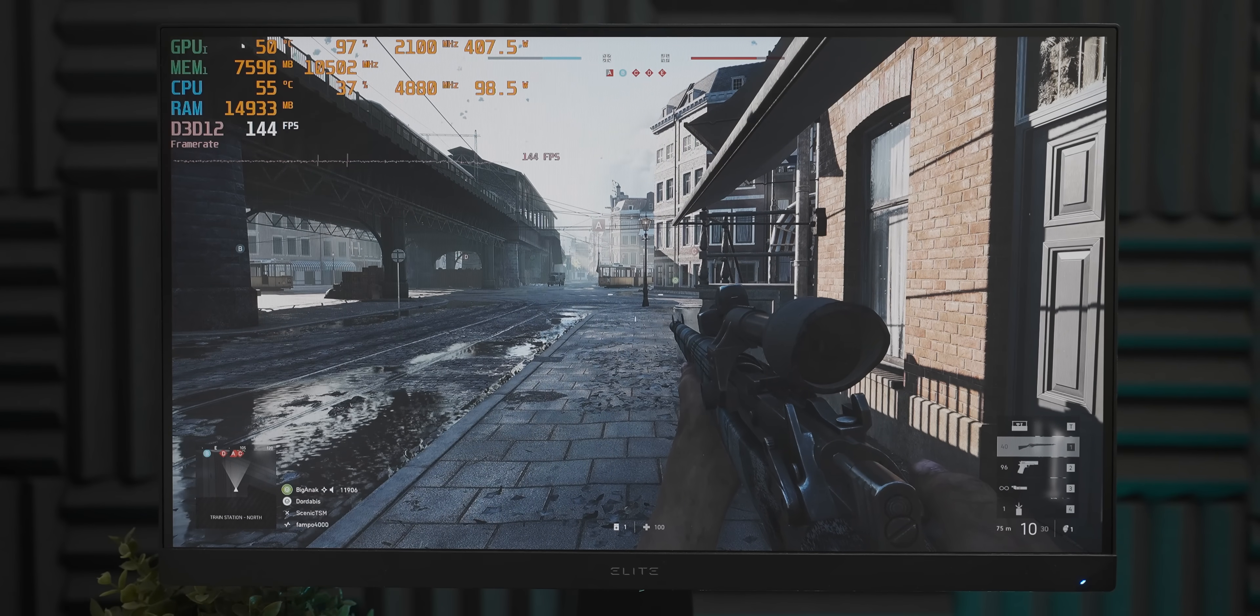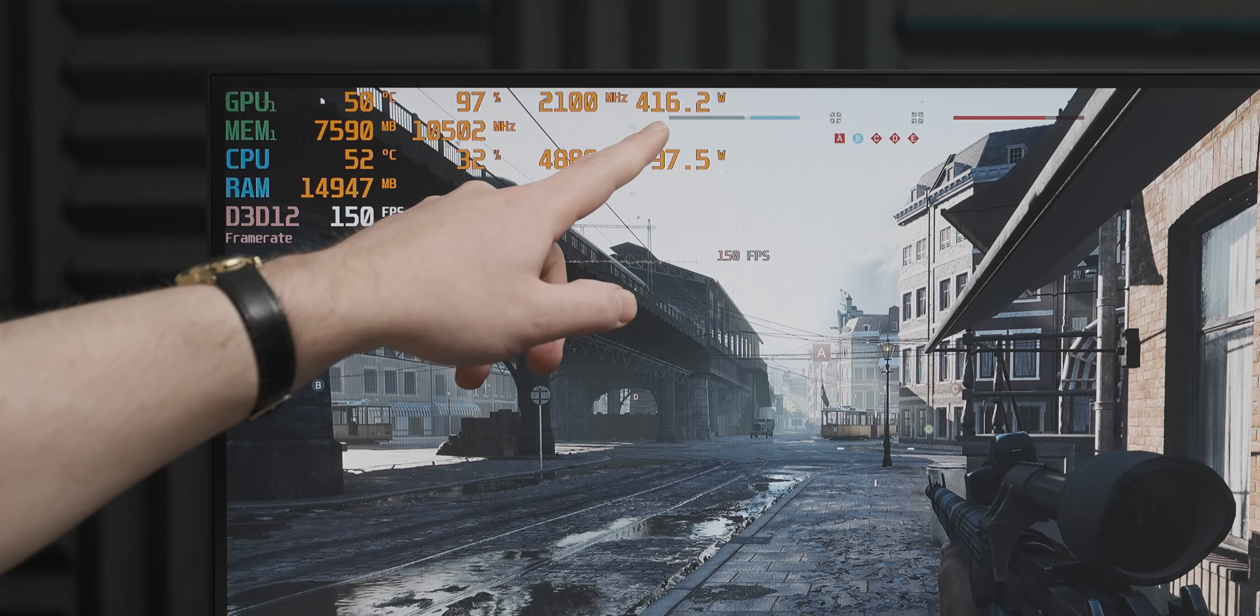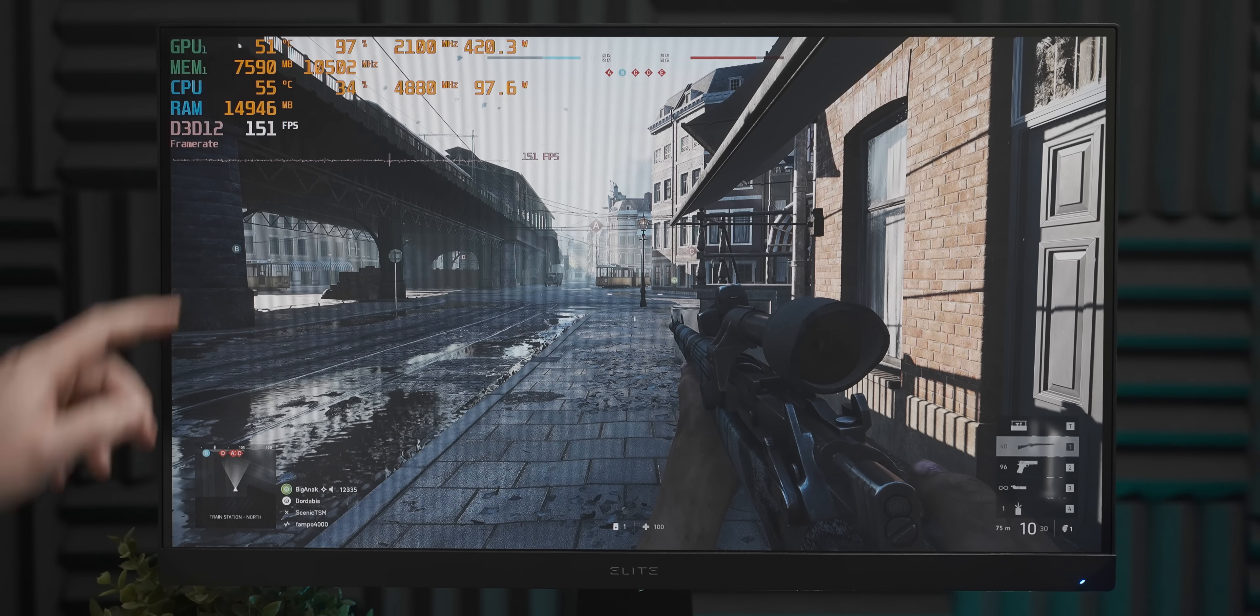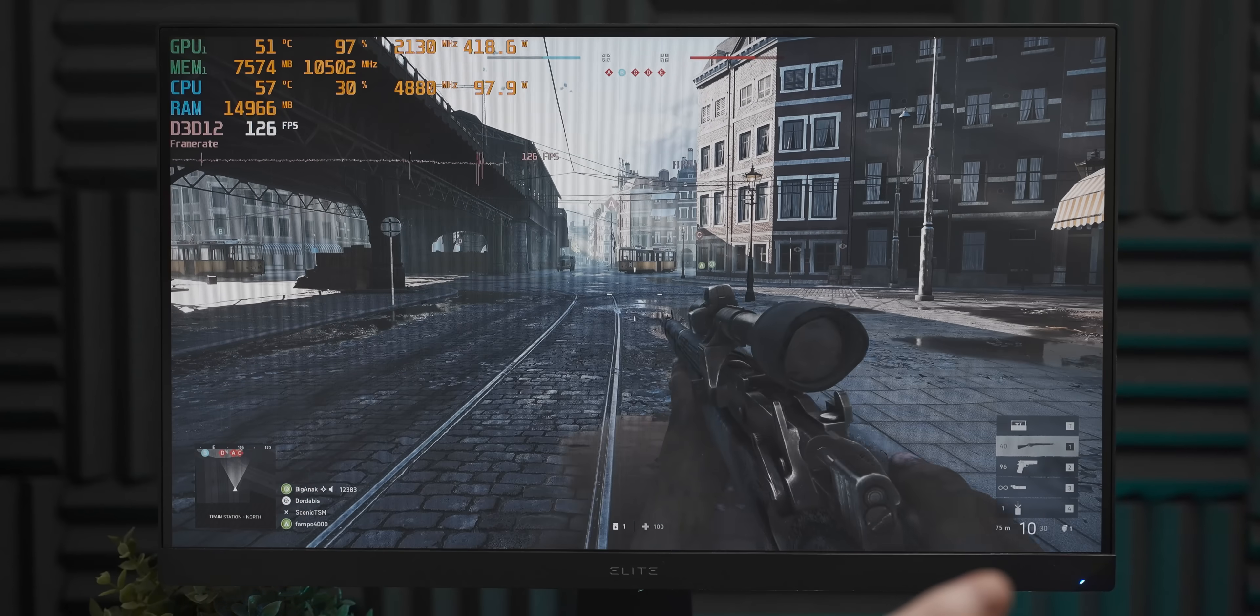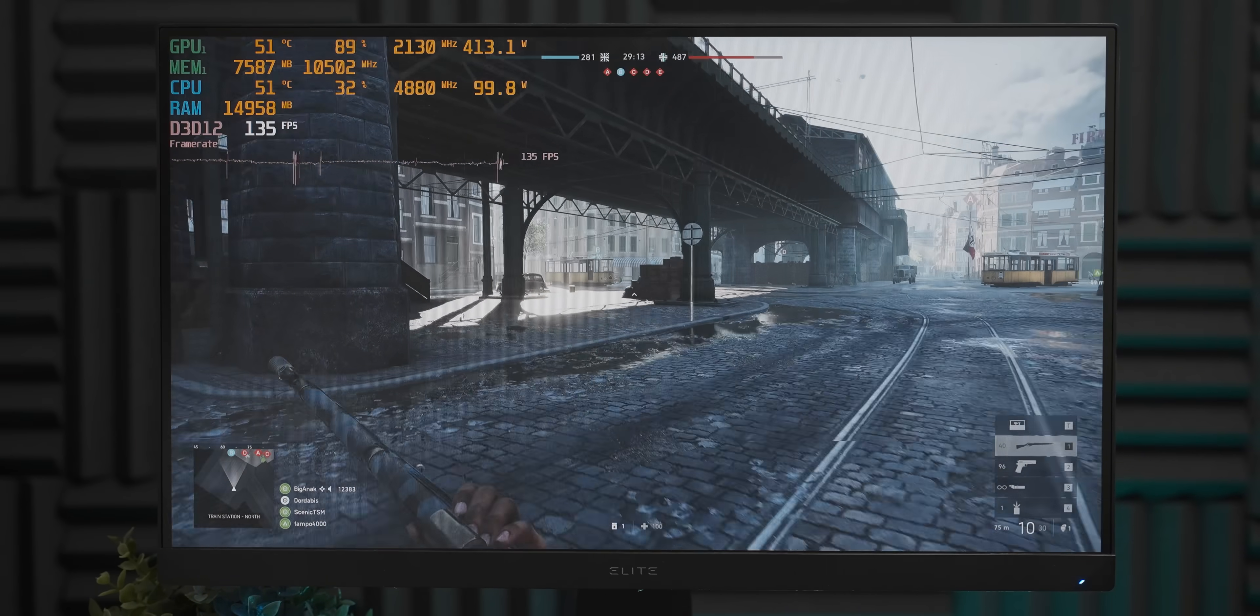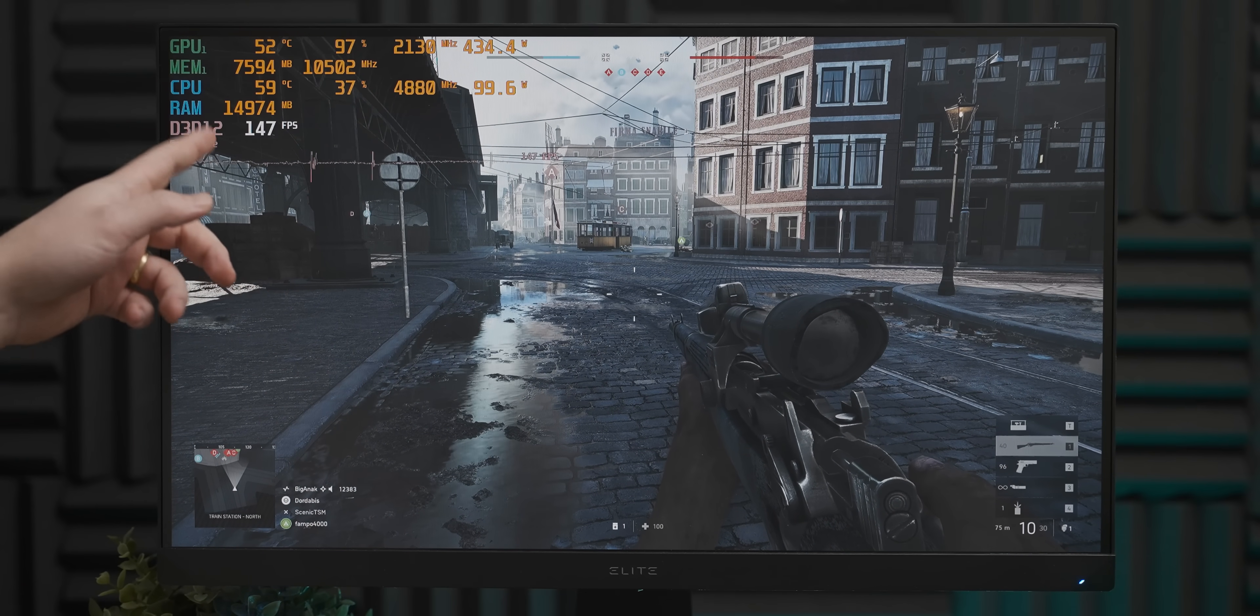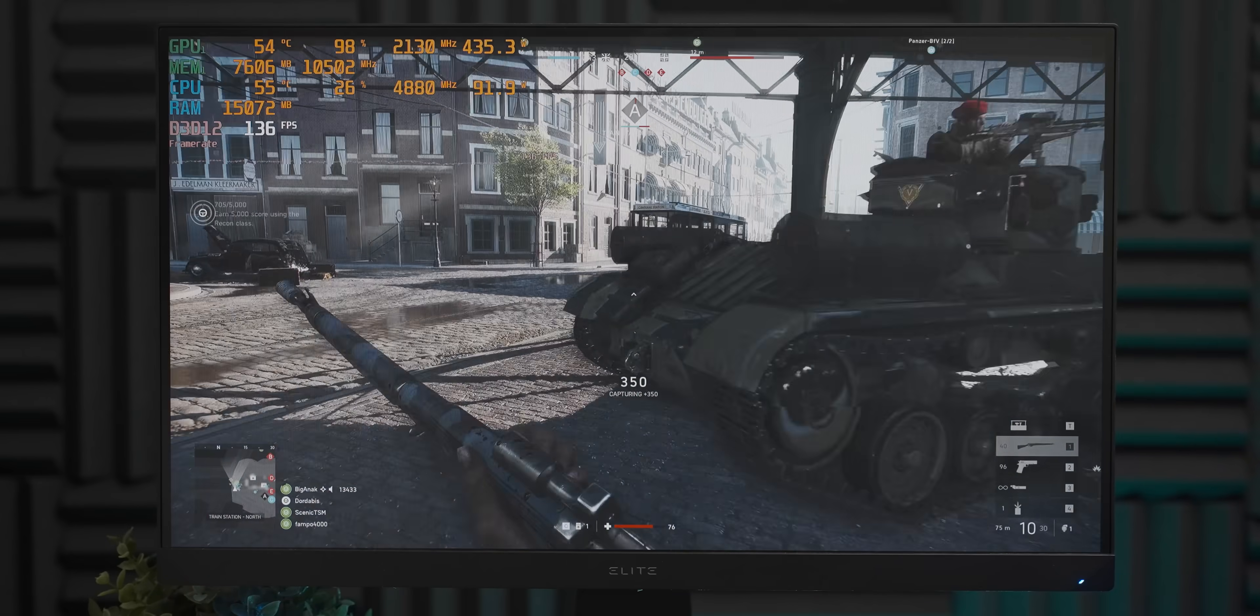Holy crap, look at that power draw. That is insane. And then you look next to it and the temps are still just 50 degrees. That is—and it's not making any noise either. That is a pretty crazy cooling solution. And aside from that, I am pretty sure that this average is considerably higher than the 3050's 1080p result.